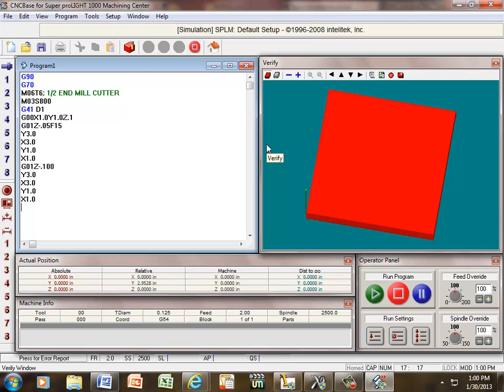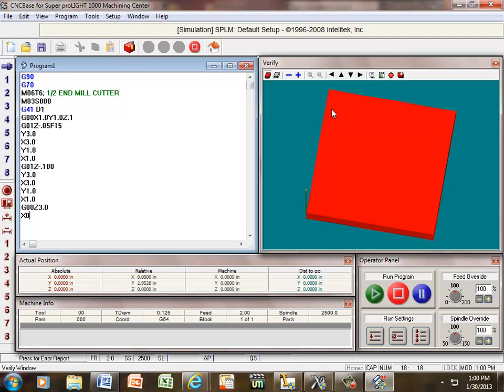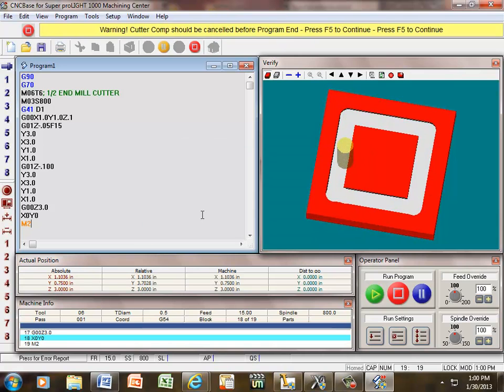So, but I have to make one more, well, let me go ahead and cancel this and I'll show you what I'm talking about. I'm going to show you an error. Right now, I've already gone around the part two times. I'm going to pull my tool bit up and cancel my offset, G00, Z 3.0, enter, X 0, Y 0, enter, and M2. Now, if I verify that, okay, warning, cutter compensation should be canceled before programming in. I didn't cancel my cutter compensation.